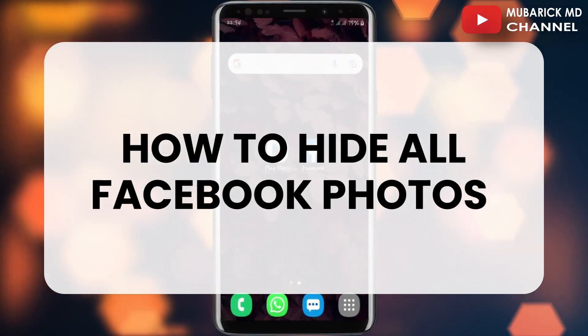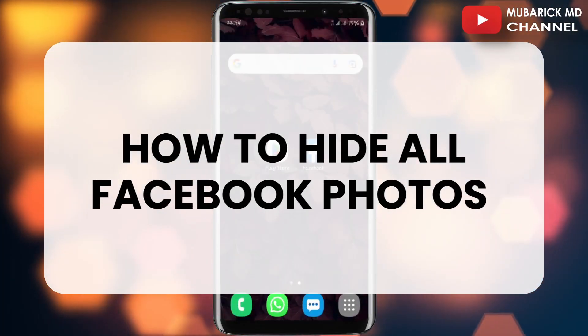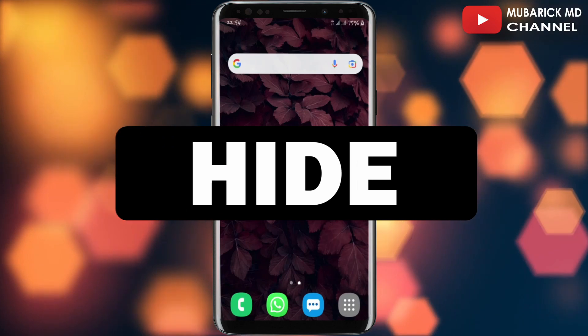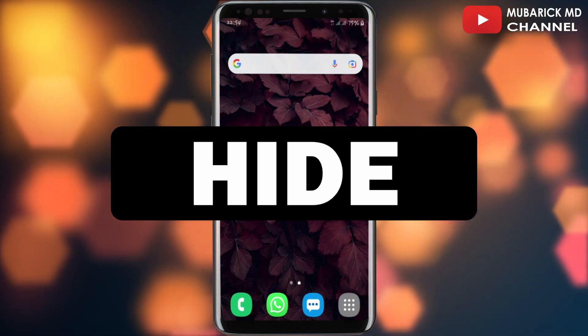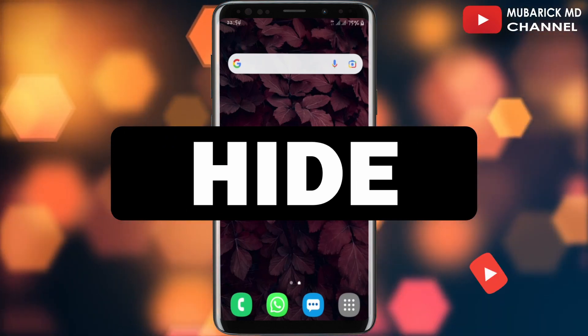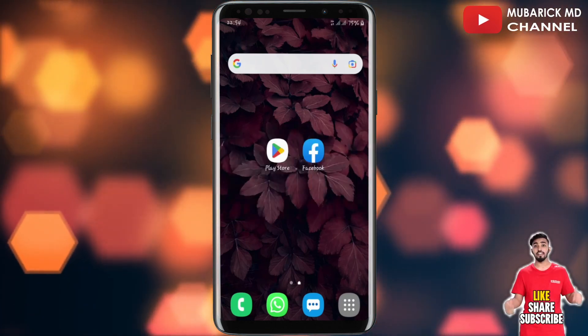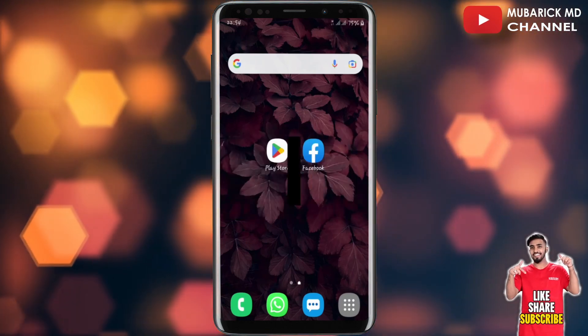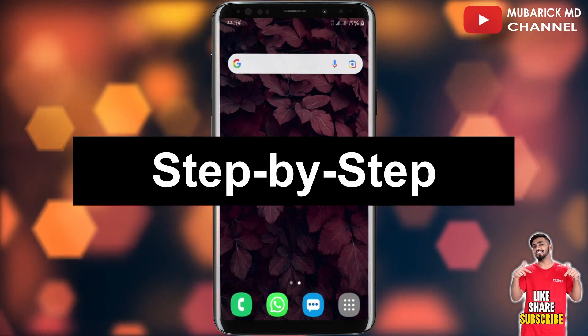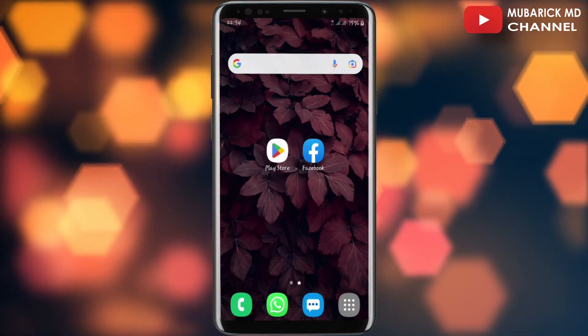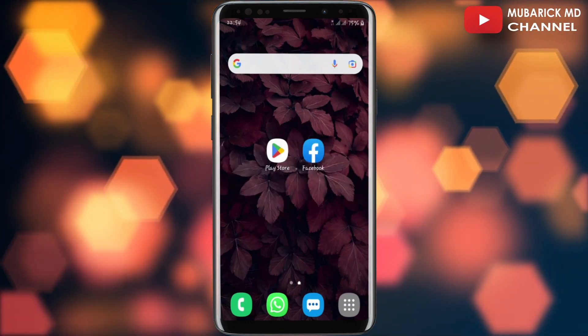I'm going to show you how to hide all Facebook photos. For some reason you want to hide your Facebook photos — maybe you are starting a new job or you feel embarrassed by your previous photos. I'm going to show you a step-by-step process on how to hide all Facebook photos.